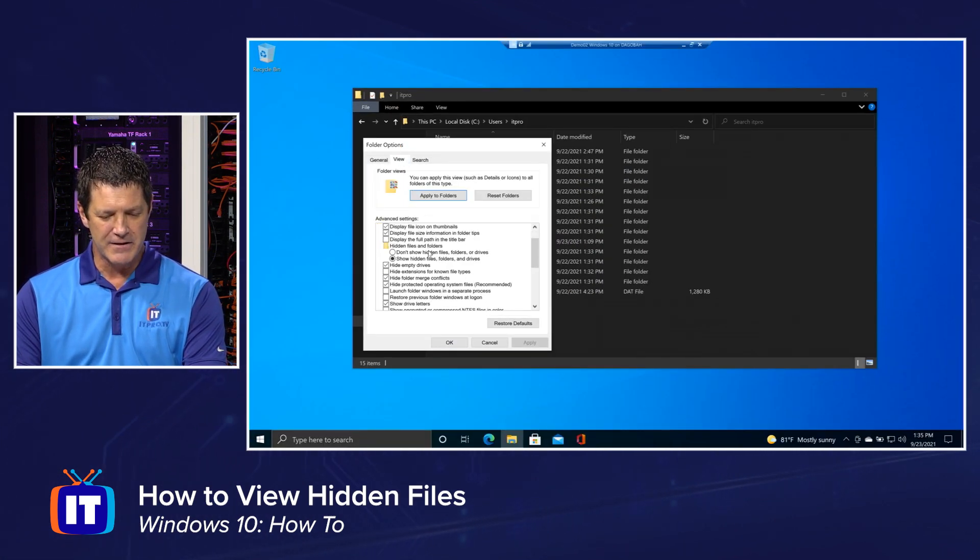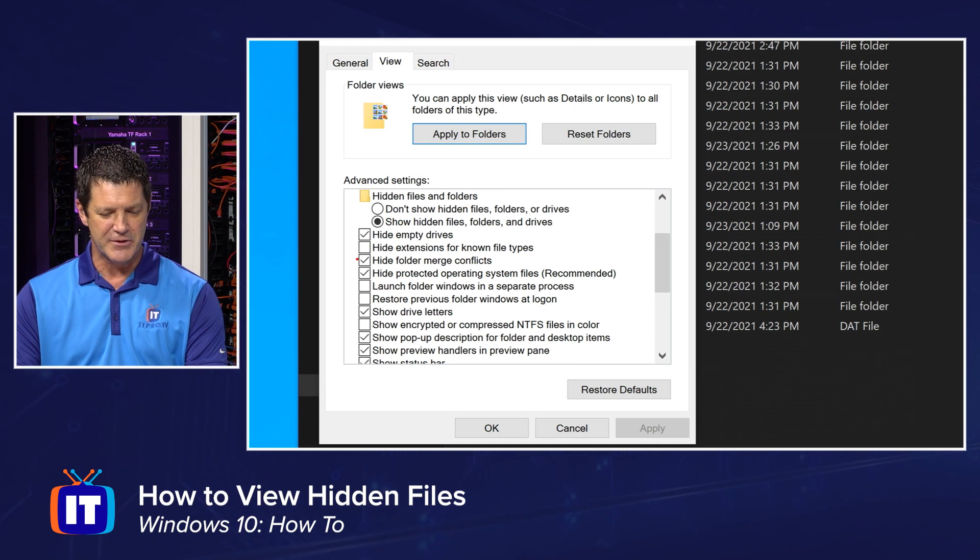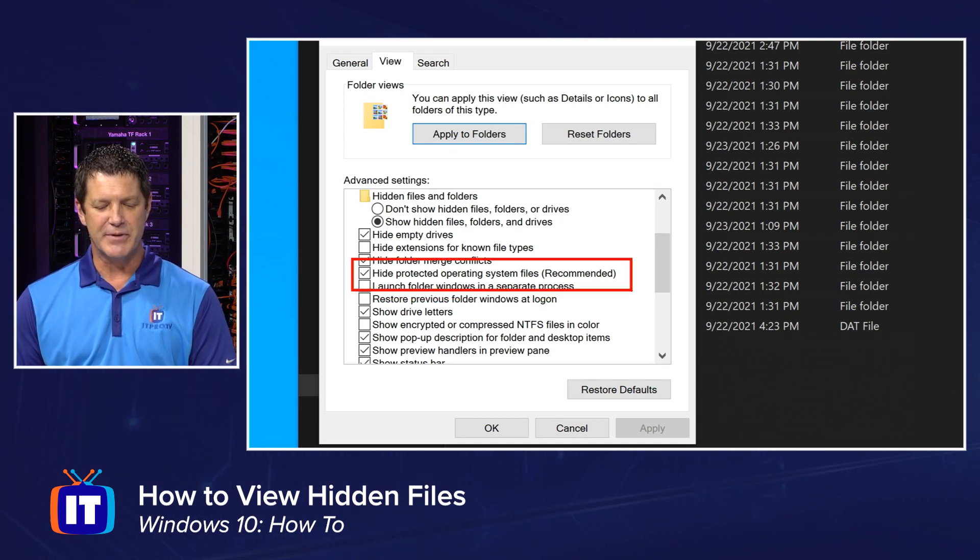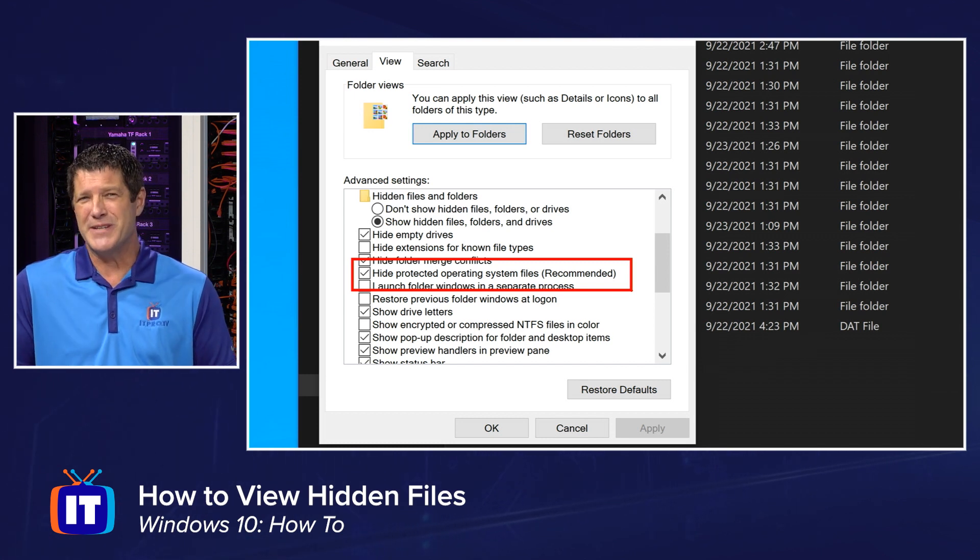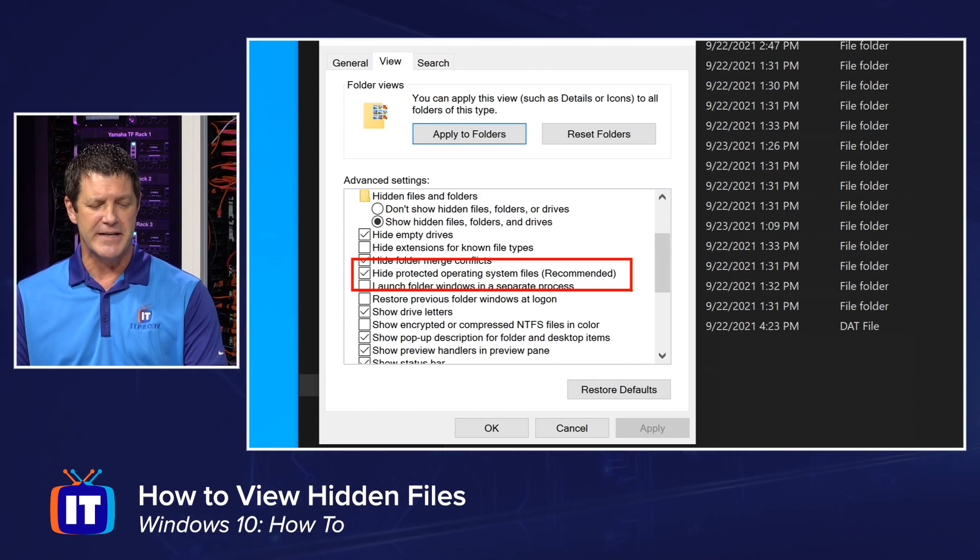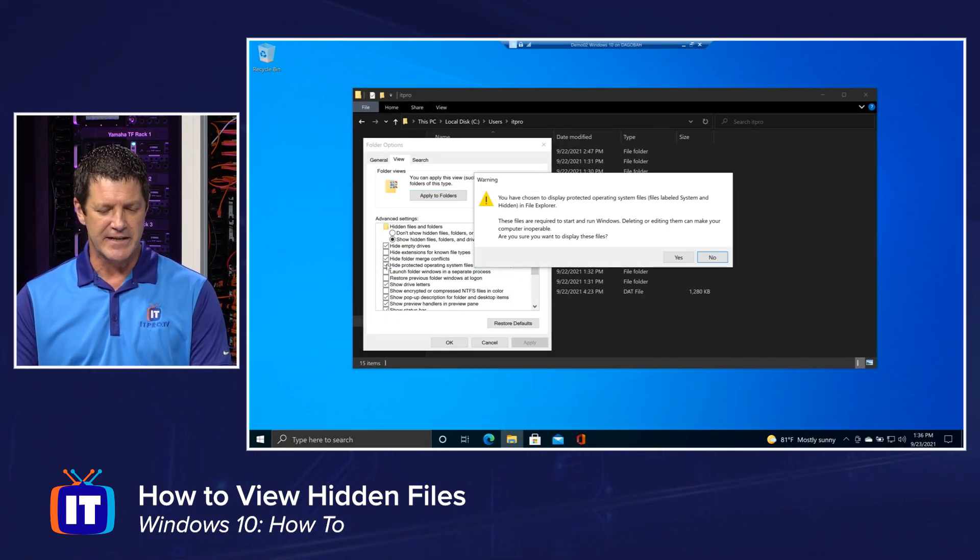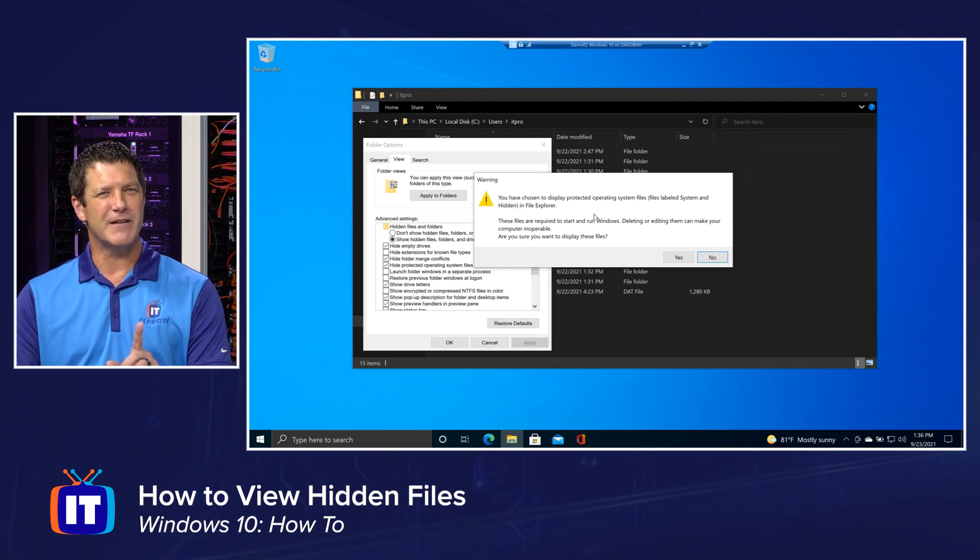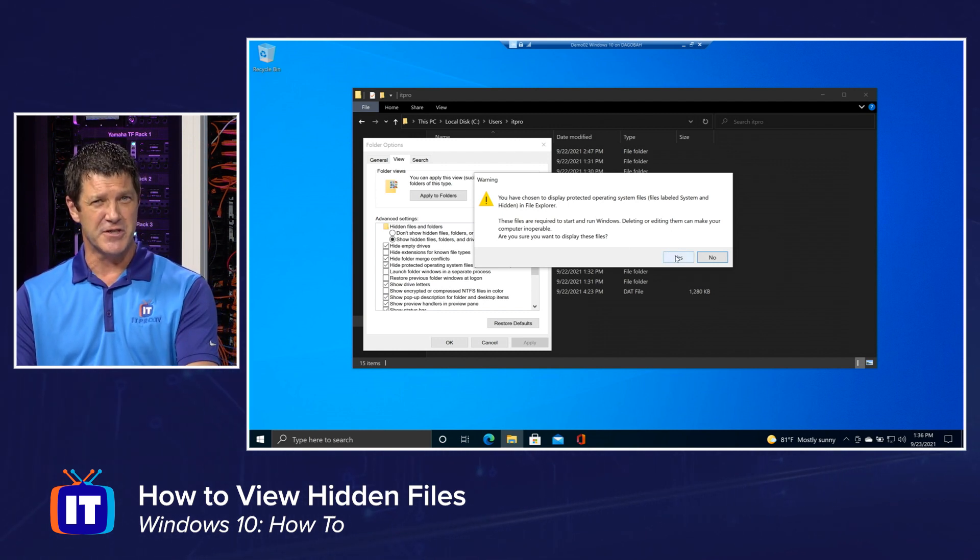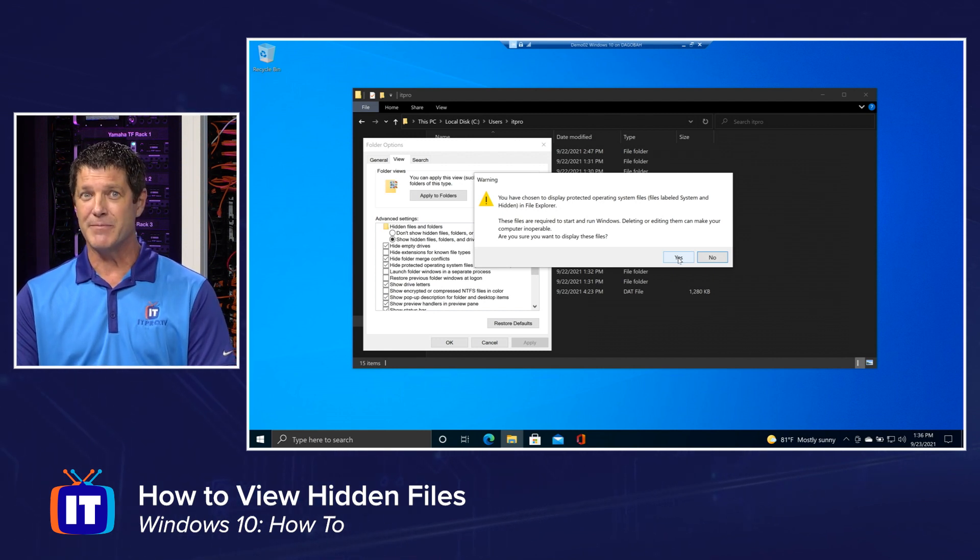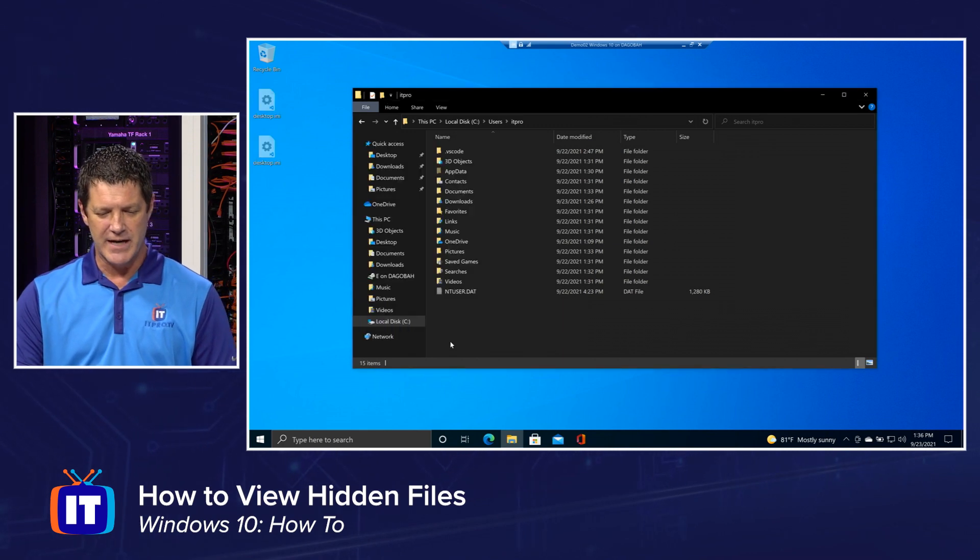And I'm going to scroll down a little bit and what you'll see is another little option about hiding files. Hide protected operating system files recommended. And it is recommended because these are, again, files that we don't need to be messing with on a normal basis, but occasionally we might need them. So I can simply uncheck that and it's going to warn me, be real careful. These are files you shouldn't be playing with. You can mess with the stability of your system if you do. So keep that in mind. Back things up before you play. And I'm going to click Yes. And now I'm going to click OK.